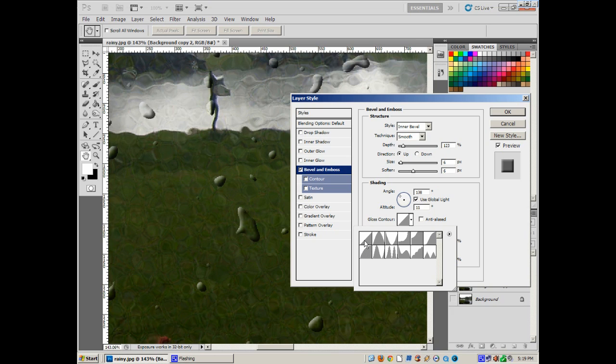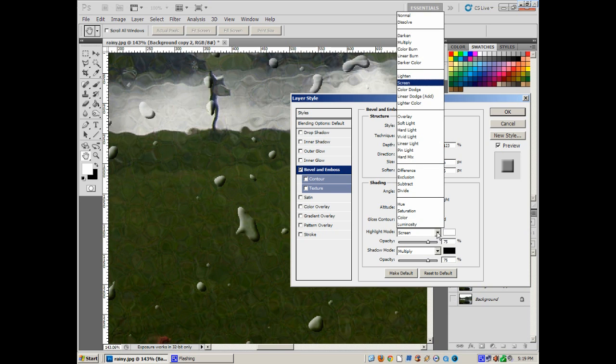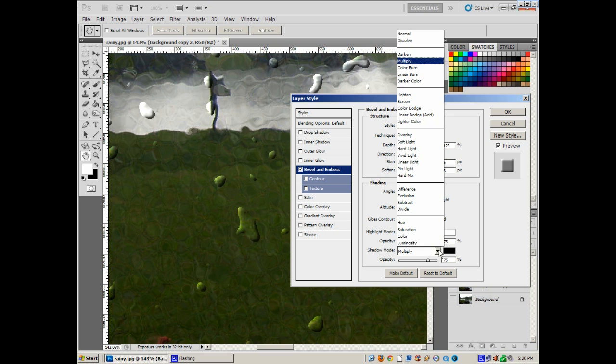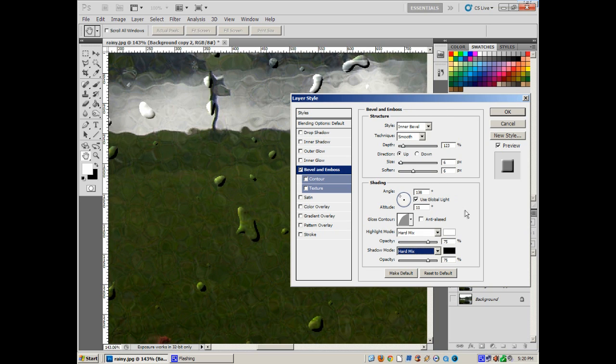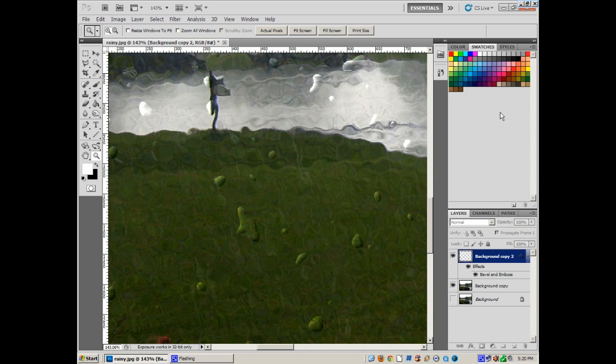Here's the important part: the contour. This is the edge of the emboss. Right now it's this straight bevel, we want to do it on the curved bevel because it's like a droplet of water. Now here's the other important part: we want to set the highlight to hard mix and set the shadow to hard mix. And set the opacity to the dark down a little bit because we don't want the shadows to be too super bright and the brightness too big.